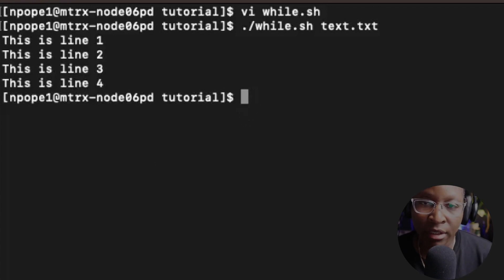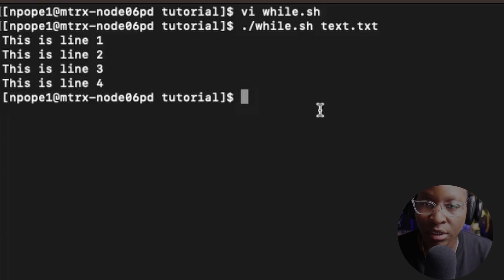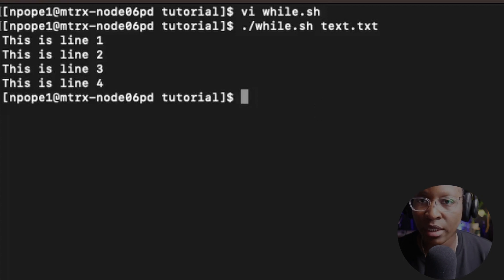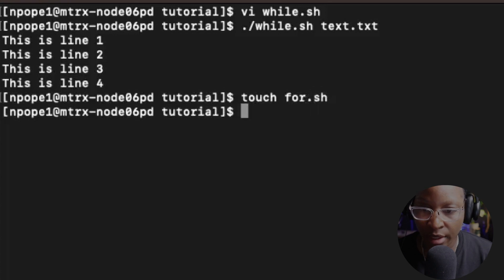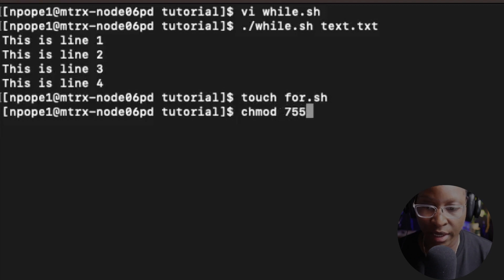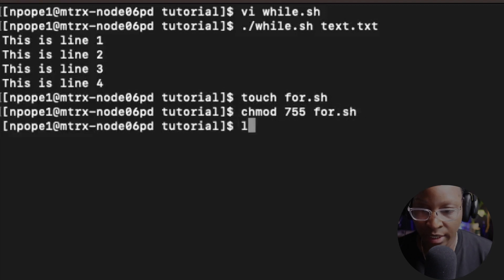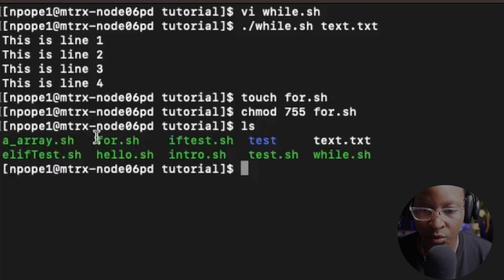We also have the for loop, and the for loop acts just like the while loop — it gives us the opportunity to execute commands repetitively. Let's create a script called for.sh using the touch command: touch for.sh. Then chmod 755 for.sh. Let's do an ls on the folder and you can see we have our script file for.sh.